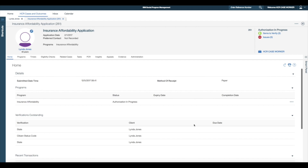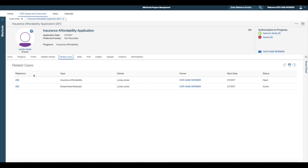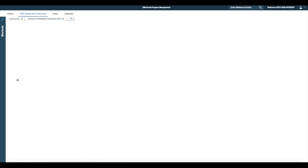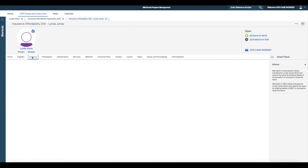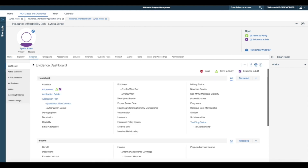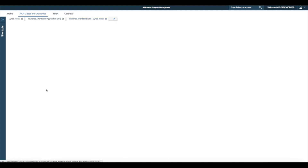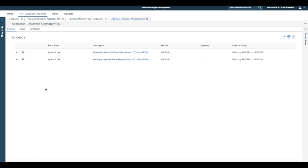To view the existing insurance affordability integrated case, I select the related cases tab and click the insurance affordability integrated case reference number. From the evidence dashboard I notice that the address evidence is in edit. On viewing this evidence I see that the update to the address evidence is applied and linked to the existing address record.